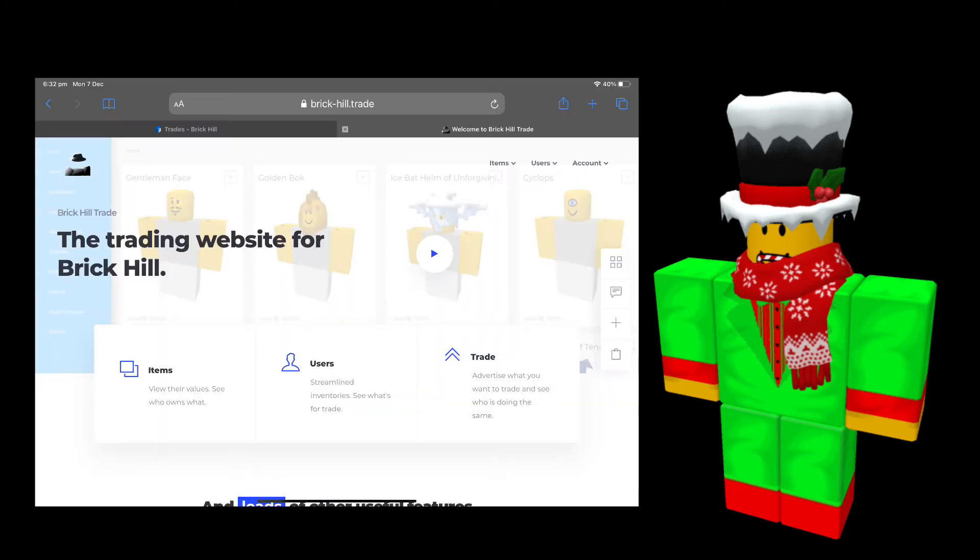You trade them with other users. There's also a website called Brick Hill Trade which is just generally all about trading in Brick Hill. It shows the values of items, tips, richest people, scammers. It gives you useful tips on how to trade. I really recommend it if you are interested in trading.